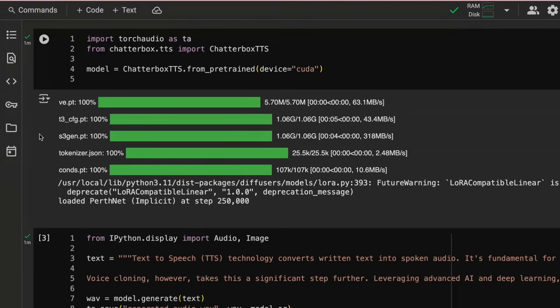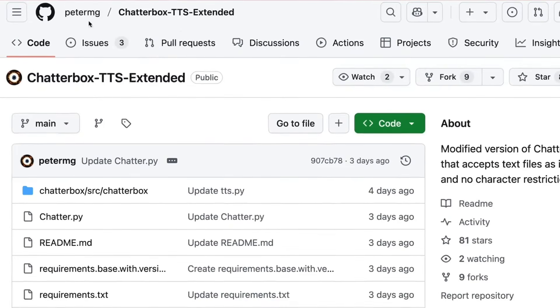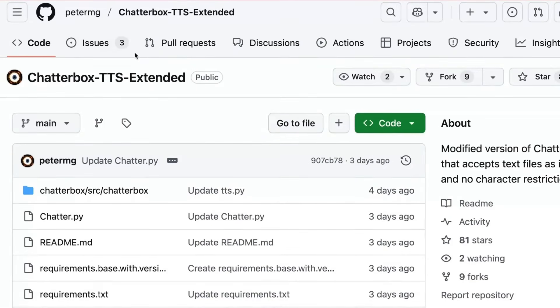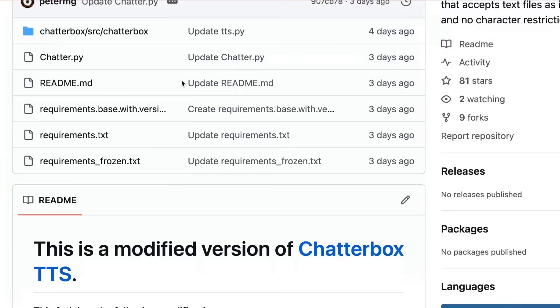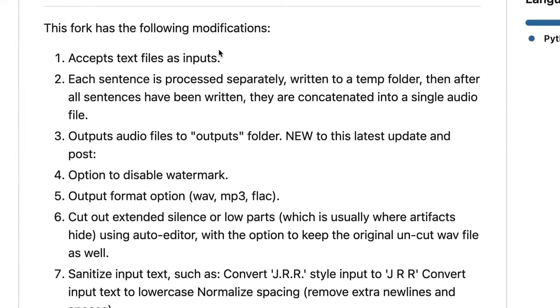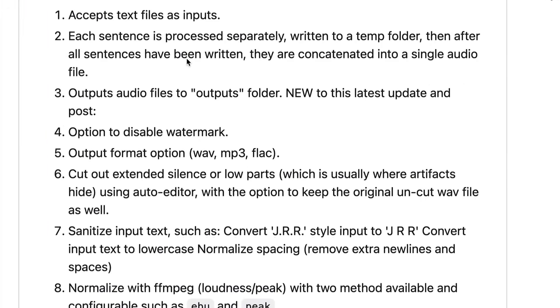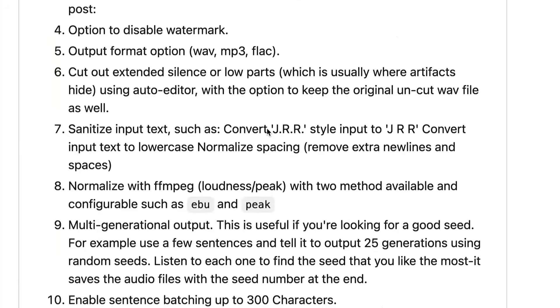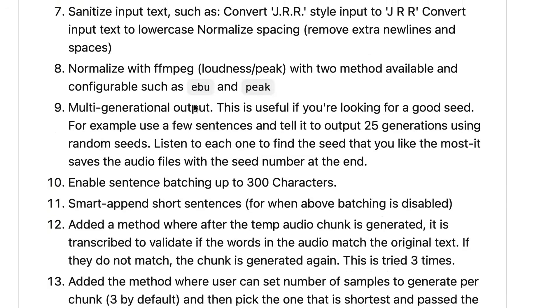So overall, I would say that the Chatterbox TTS is definitely interesting, worth checking out. If you're planning on rendering something quite long, you probably want to render it in sections. And one of the repos that you can check out if you're interested in this is Chatterbox TTS Extended. So in here, they've basically got a whole version which allows you to put in text files, allows you to process them, allows you to put your output format, also allows you to disable the watermark. And it also does some cleaning up with some of these things as well.